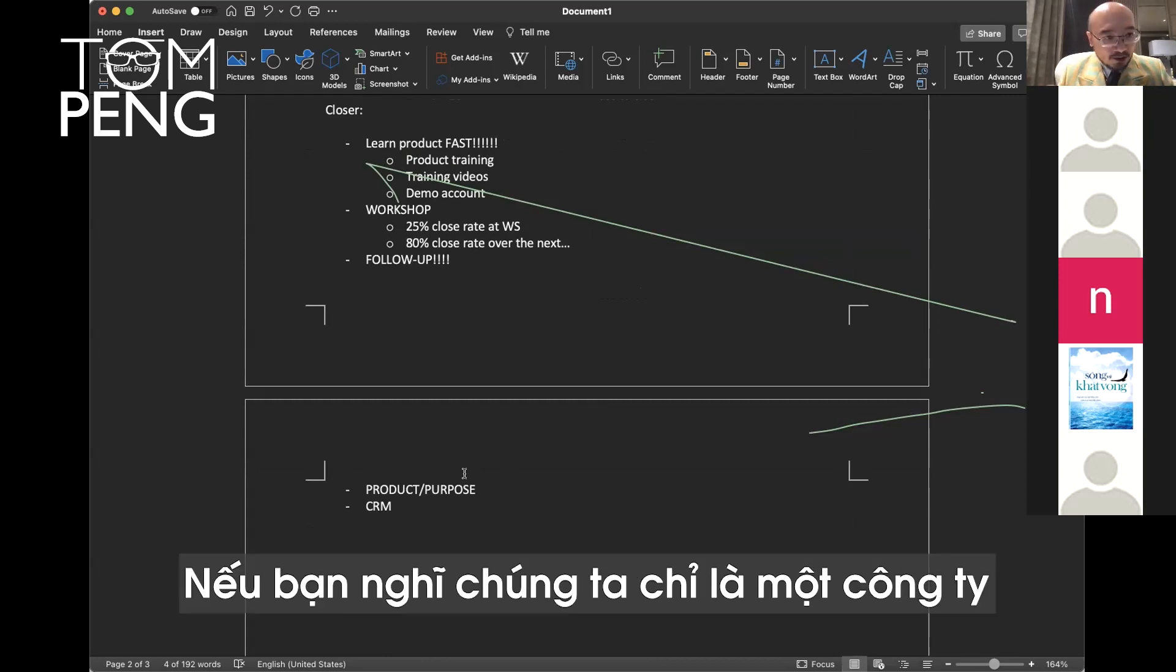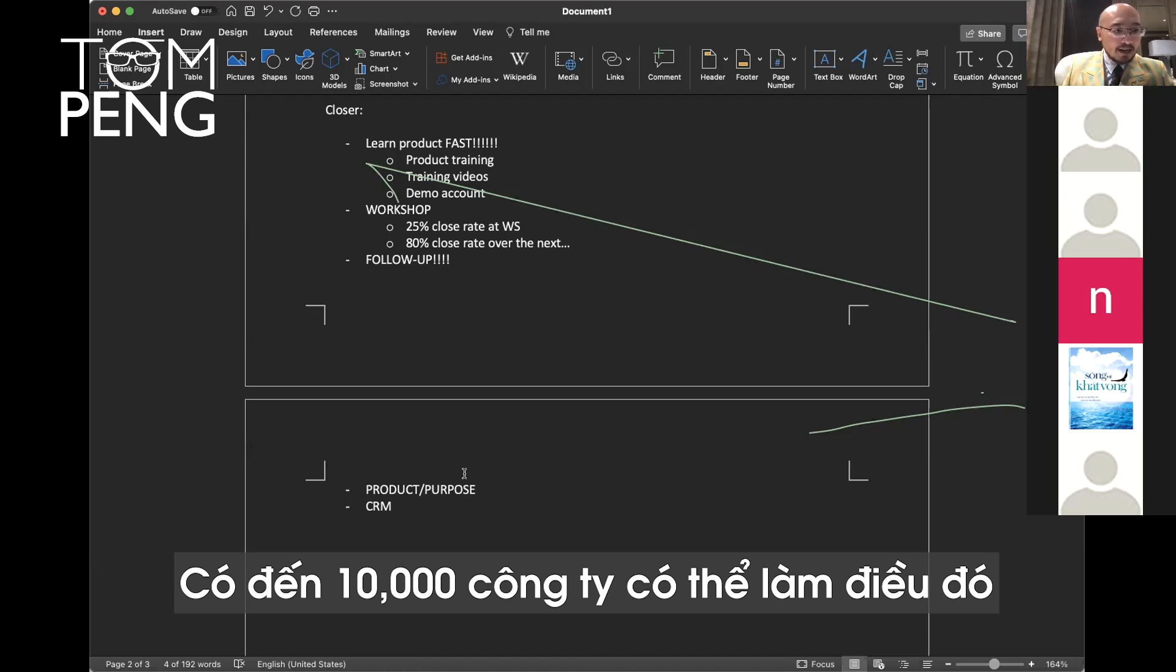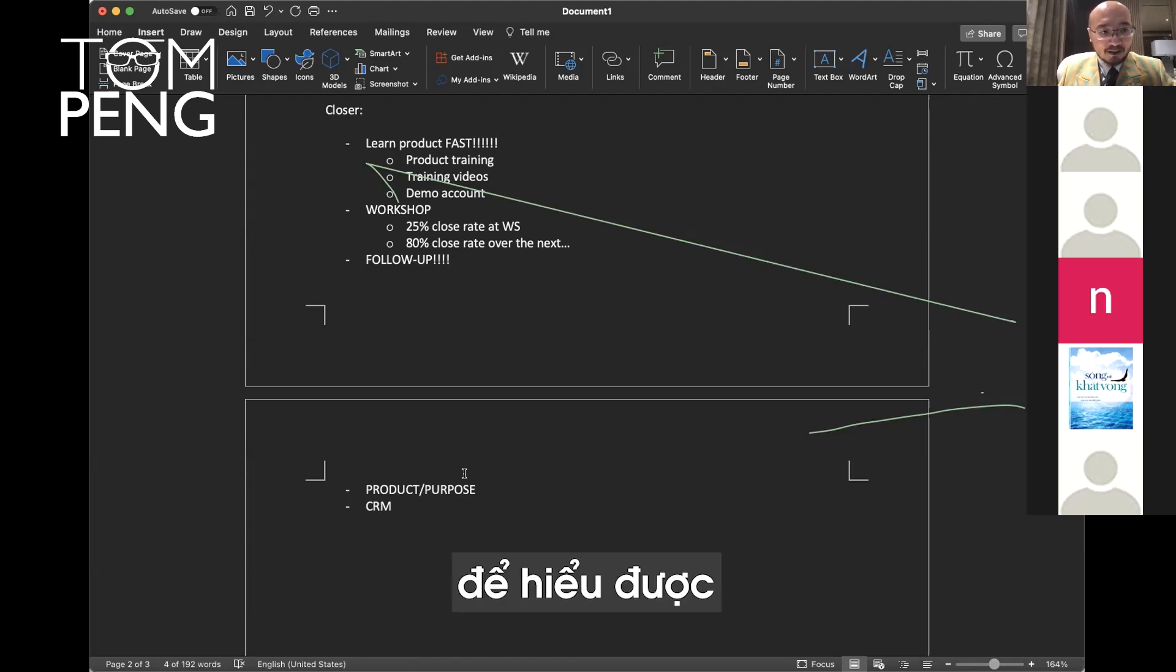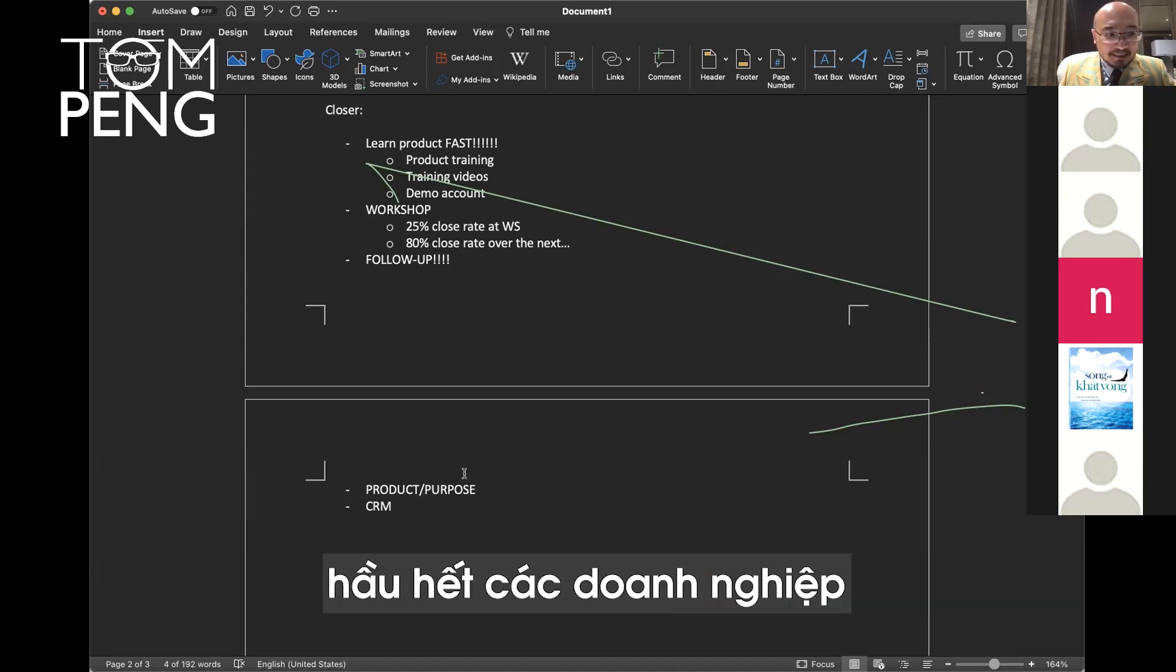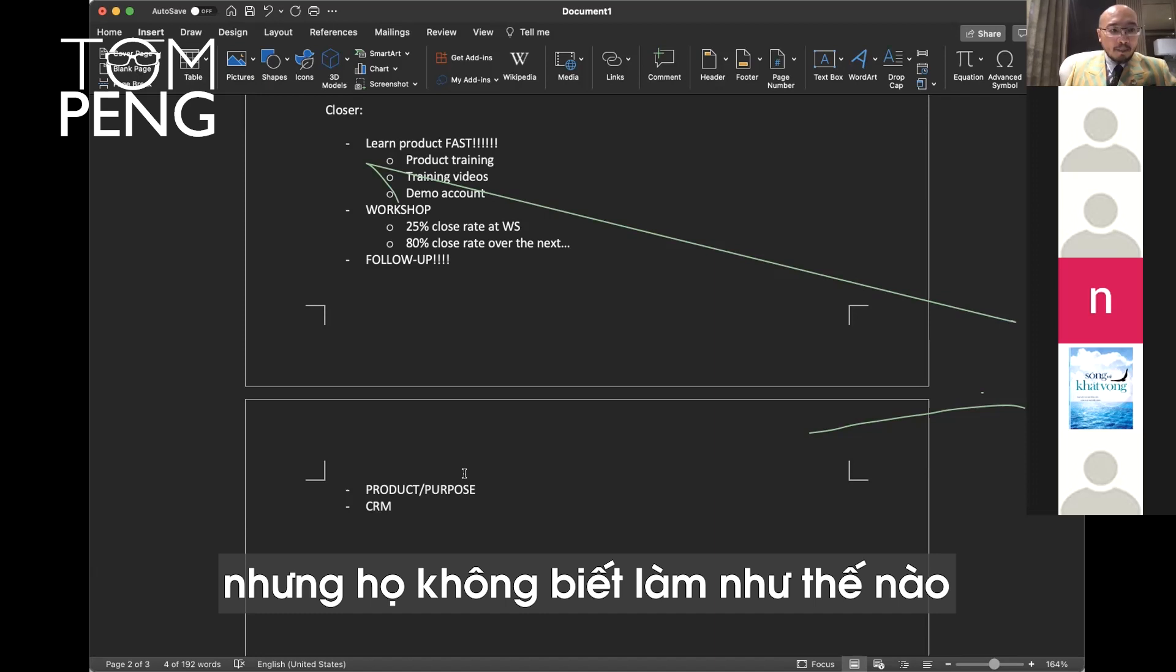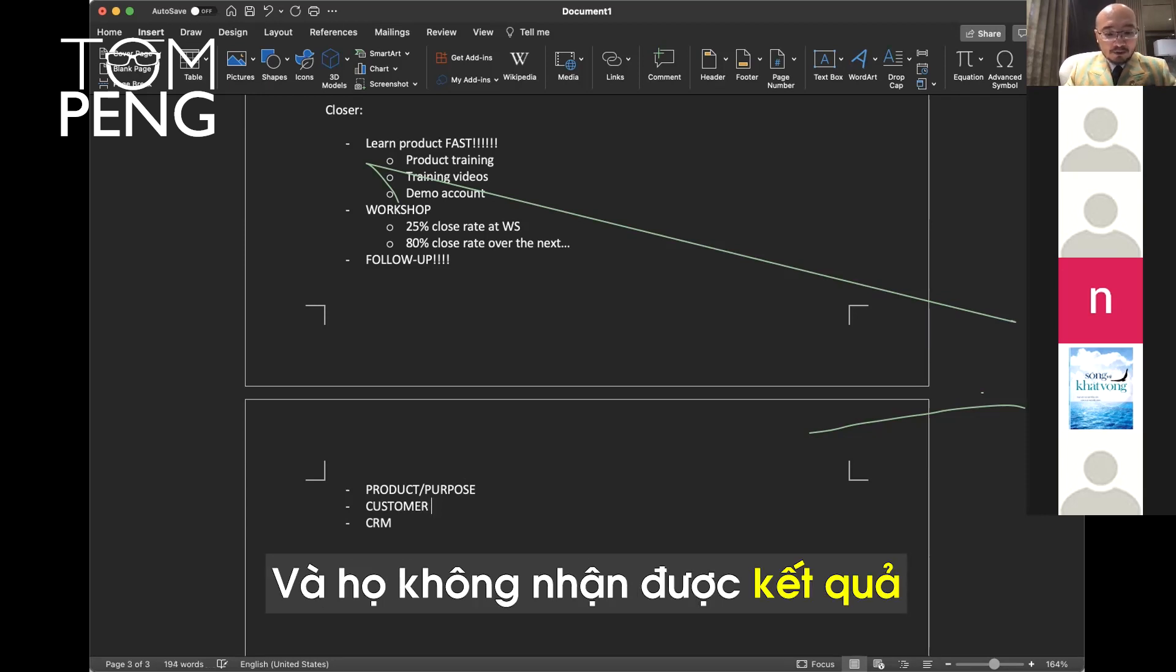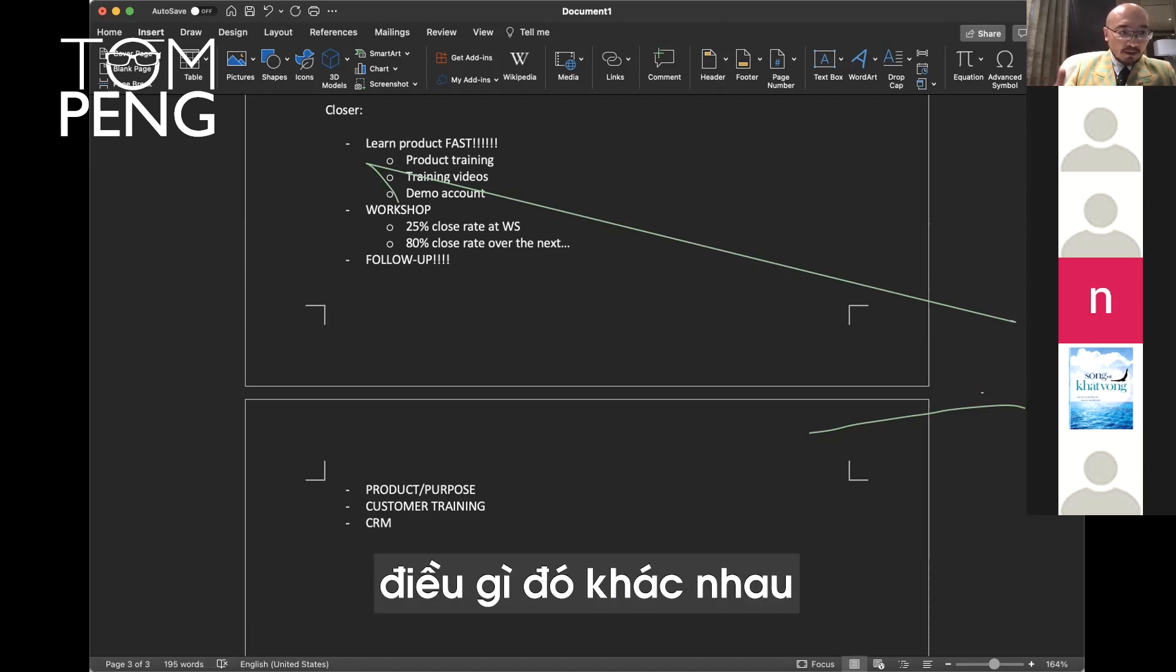You know our product can do a lot of things. If you think we're just a company that builds websites, you're wrong. There's 10,000 companies that can do that in Vietnam. We're not one of them. We're much more than just building a website. Again, you have to learn the product in order to understand how powerful our product is. Most customers, most people, most businesses don't really understand e-commerce in Vietnam. They know they have to do it during COVID-19, but they don't know how to do it.